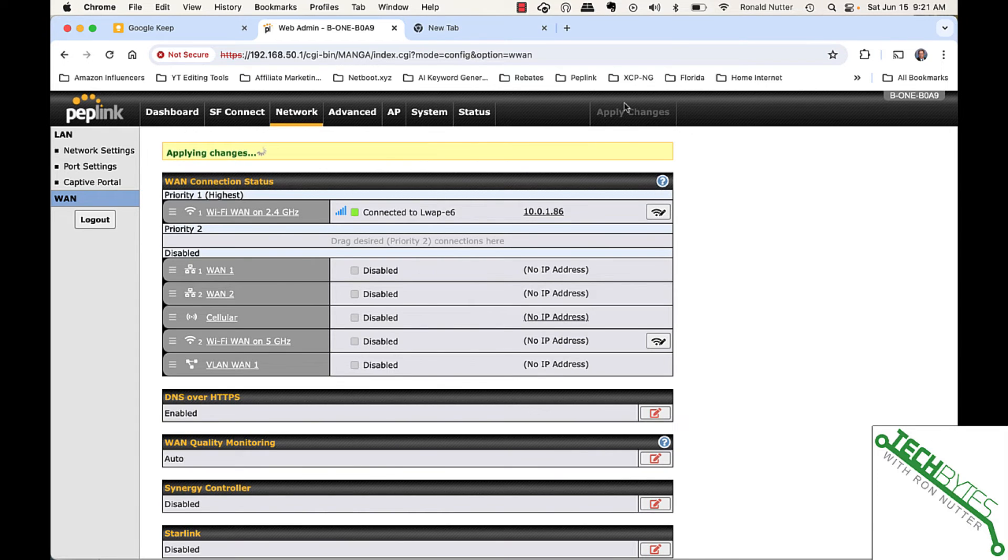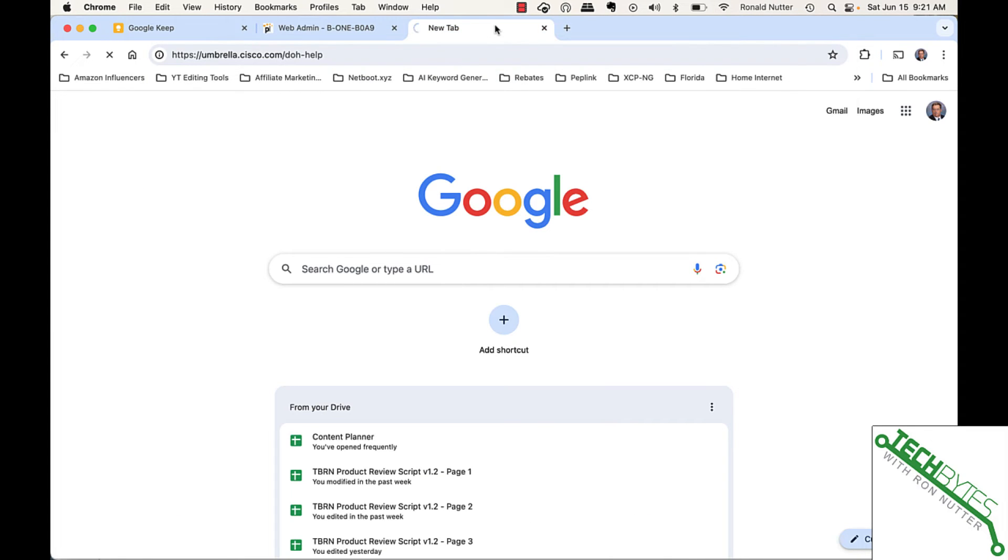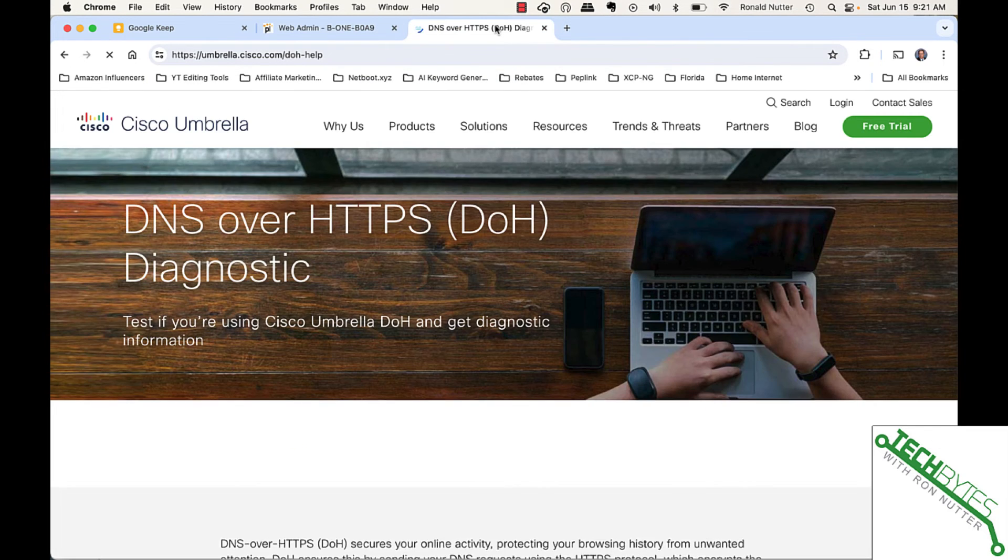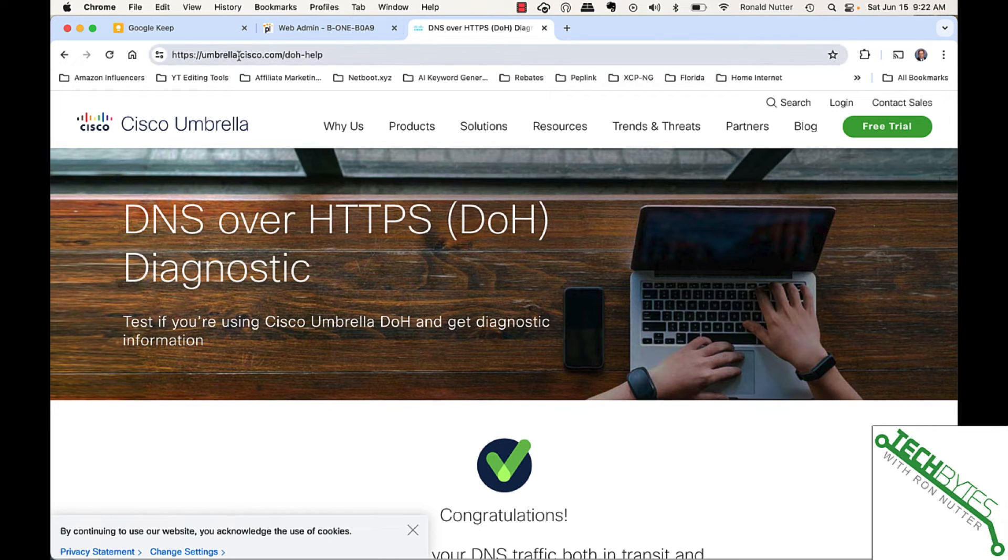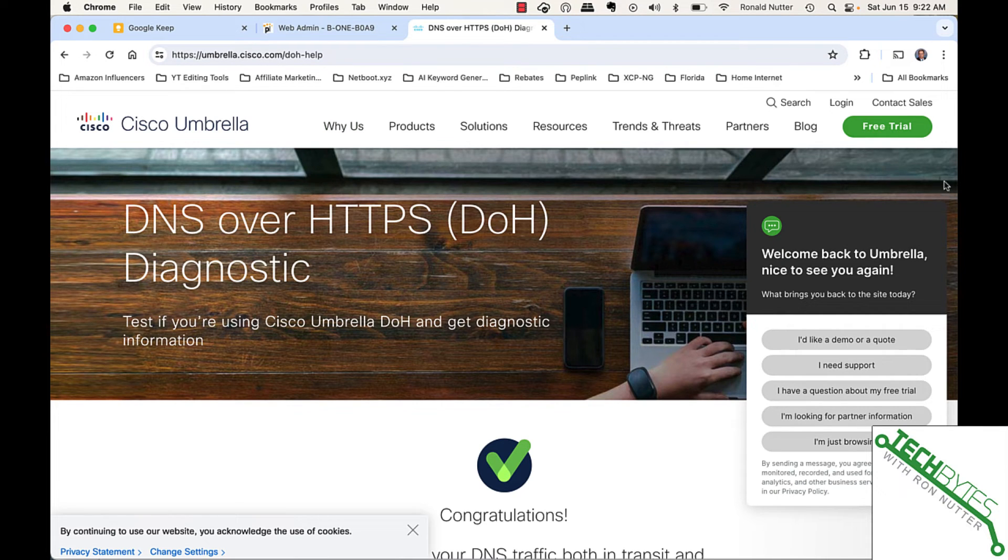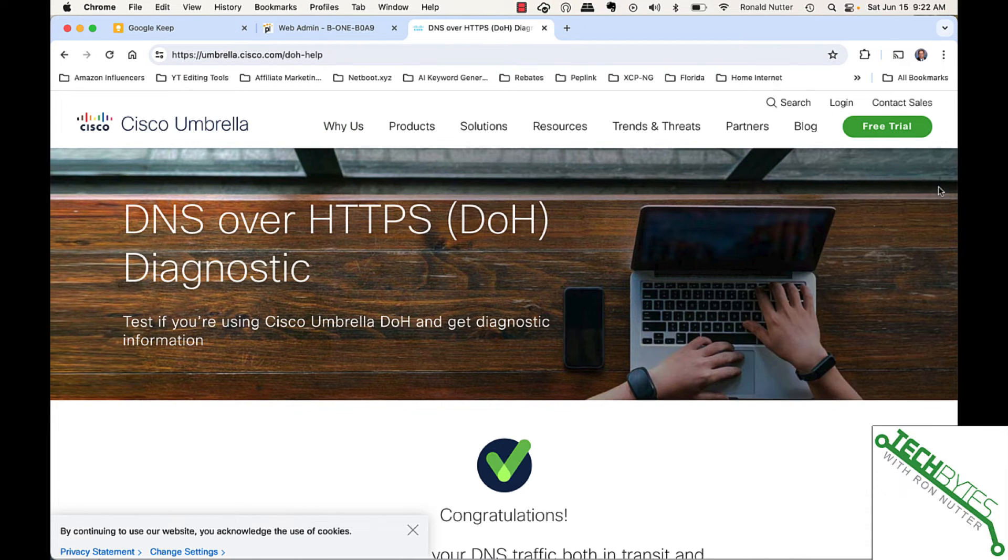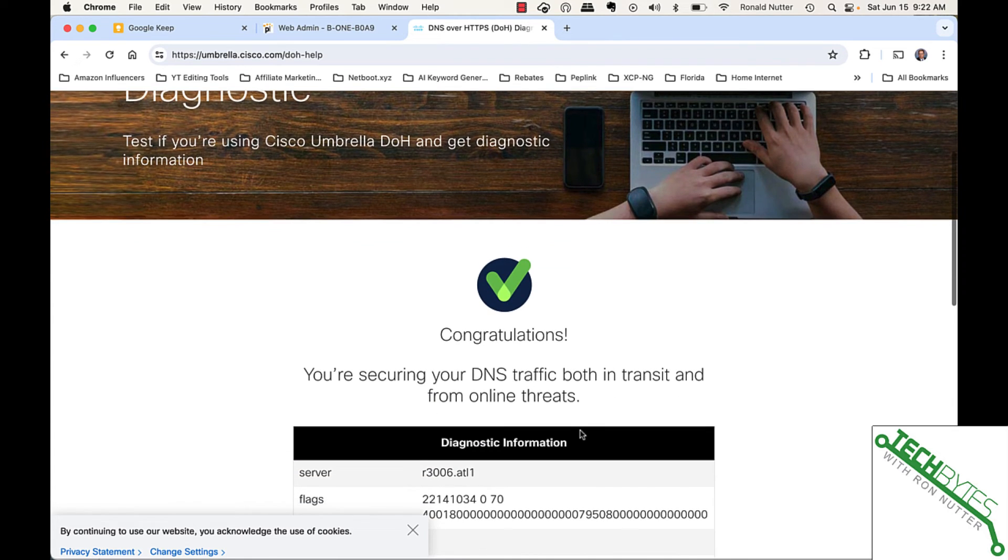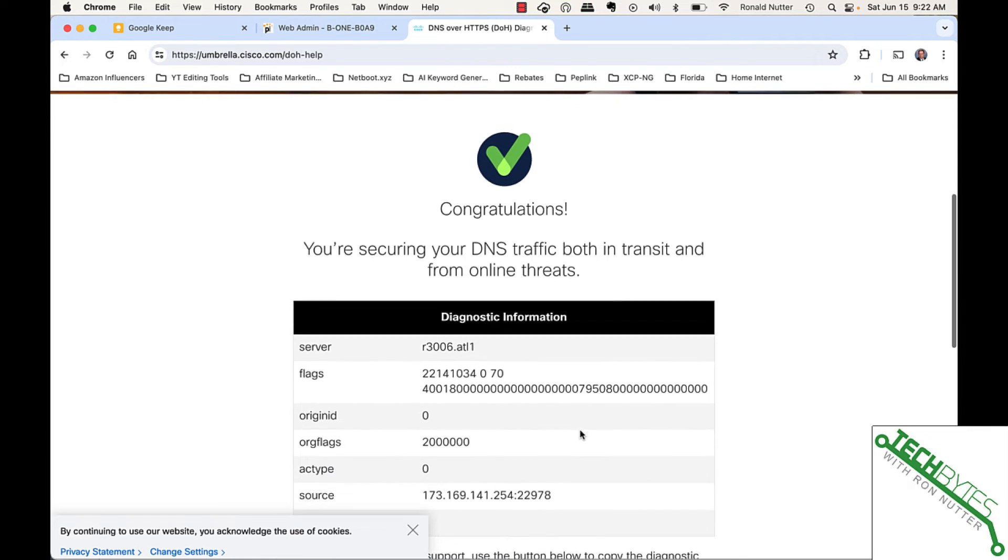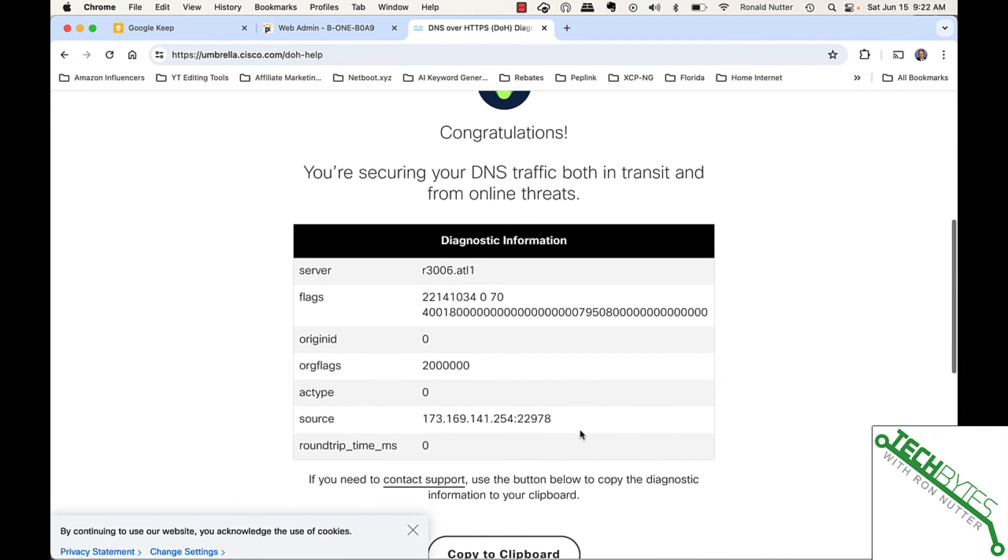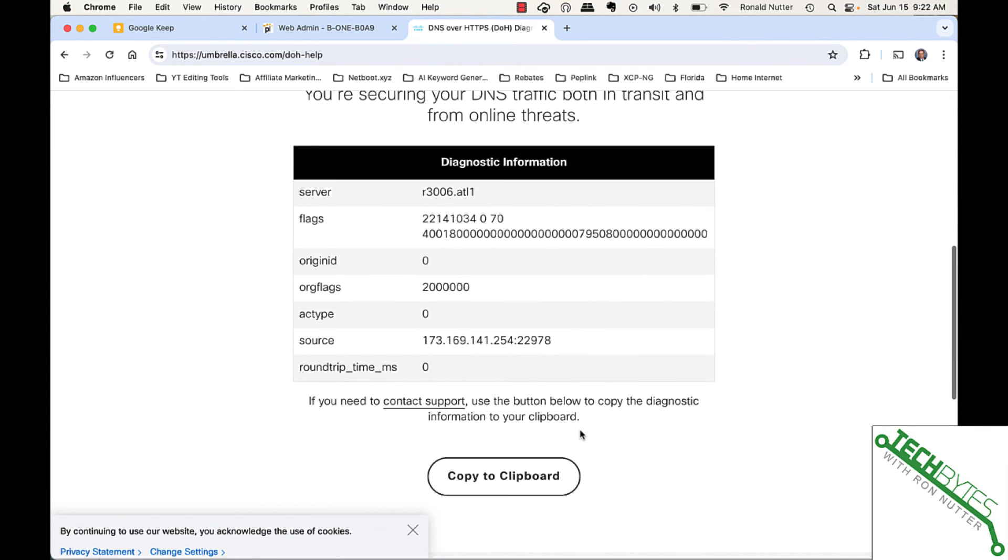This is umbrella.cisco.com/doh-help. Congratulations. We're secured in both transit and from online threats. They give you some other diagnostic information here that you can copy to the clipboard. It tells where your traffic's coming from and gets into the flags.